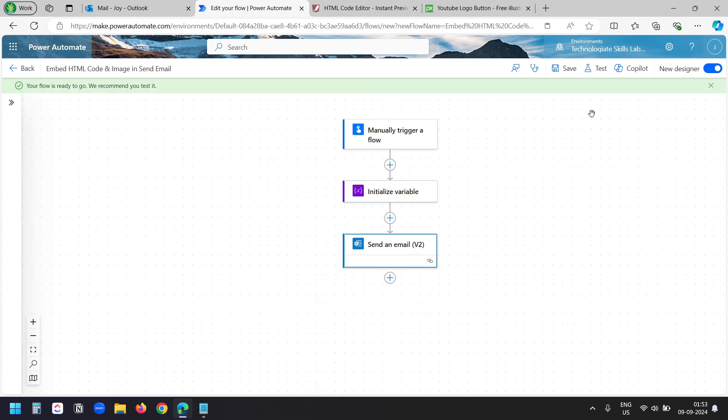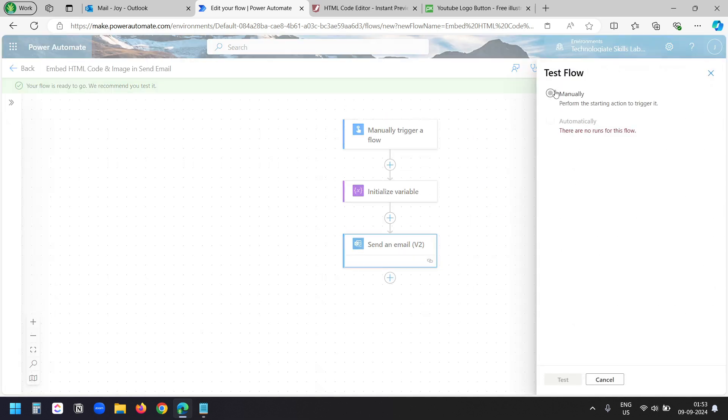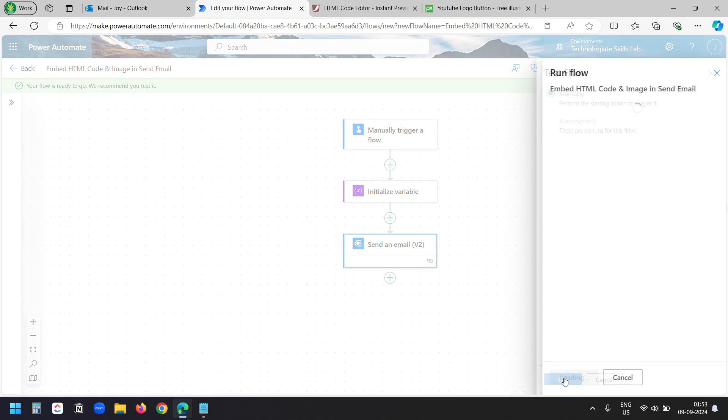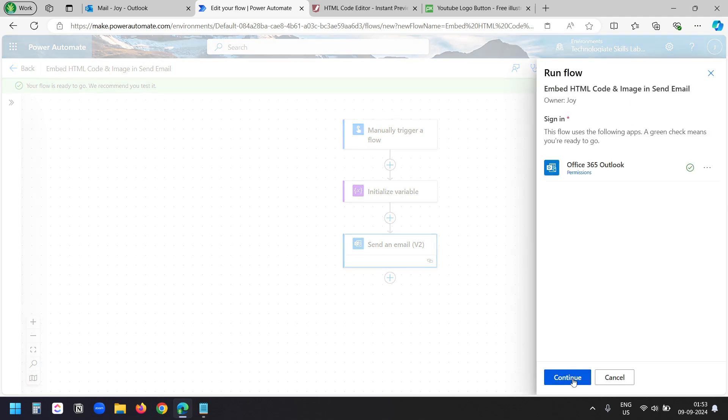Let's try it. I'll click on the test button. I'll select the manually option. Test. Continue. Run flow.